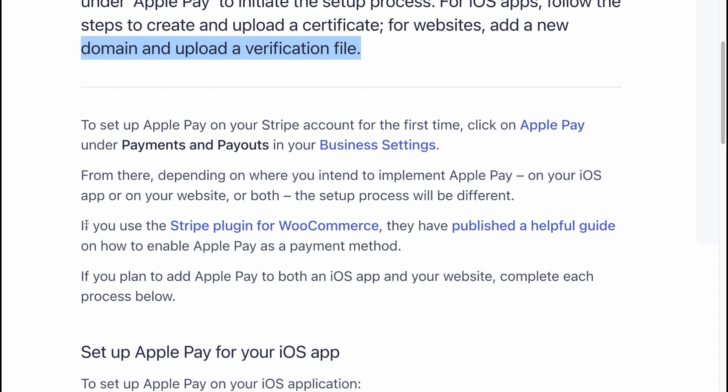If you use the Stripe plugin for WooCommerce, they have published a helpful guide on their website.